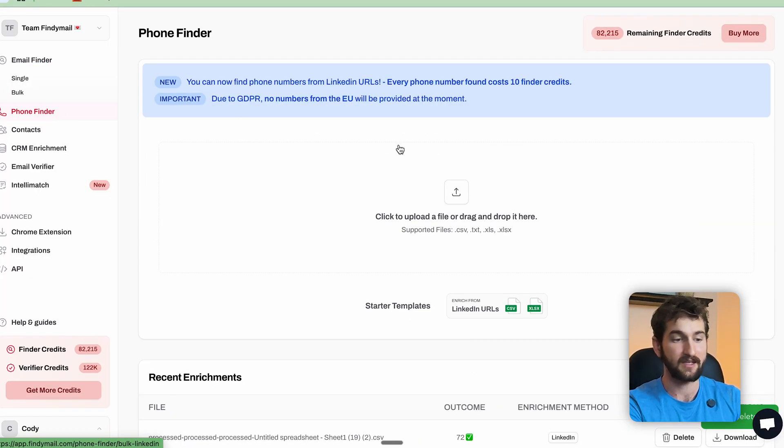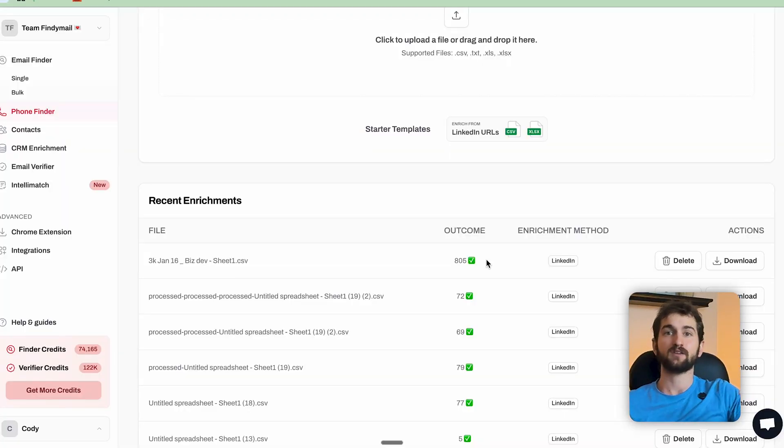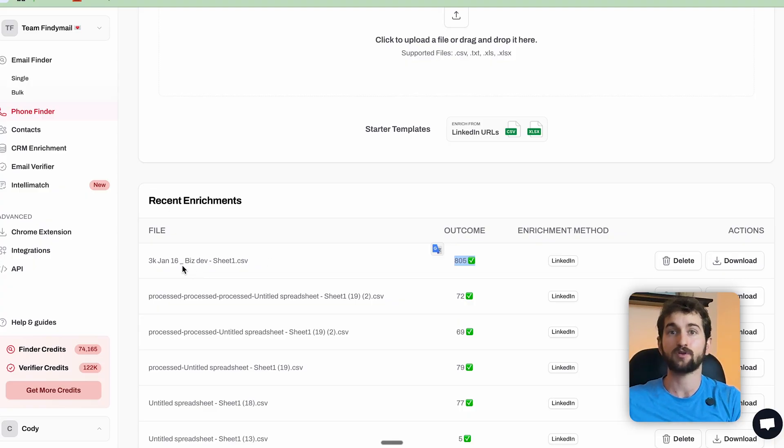The next feature is finding mobile numbers from personal LinkedIn URLs, which is perfect for sales reps running outbound cold calling. Just upload your CSV of LinkedIn URLs in this section, and Findemail will go out and find the direct mobile numbers of all those contacts. Note: if you're in Europe, you won't be able to use this product due to GDPR. But in the United States, Canada, and most non-European regions, there's typically a strong hit rate — around 40 to 50% in the US, returning roughly 400 to 500 accurate mobile numbers per 5,000 contacts.